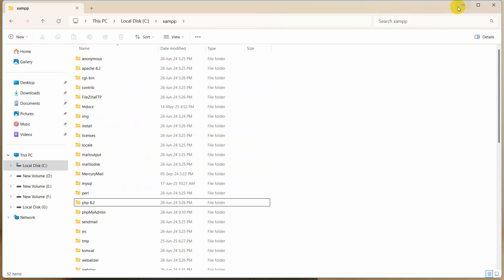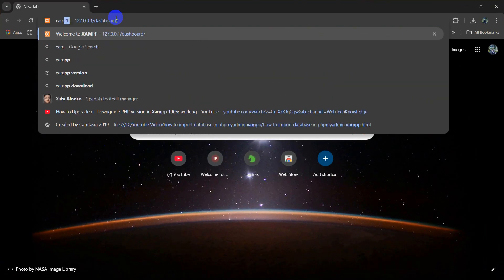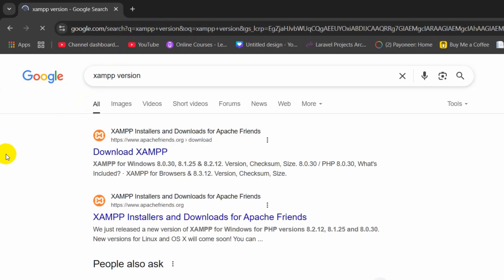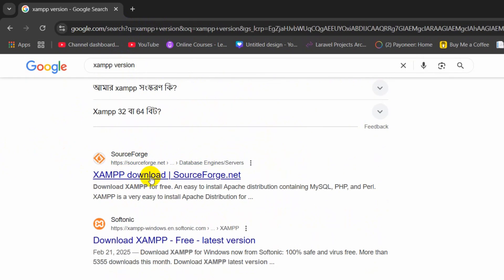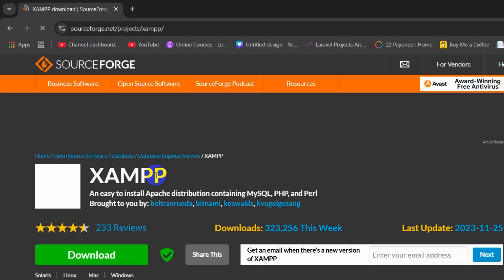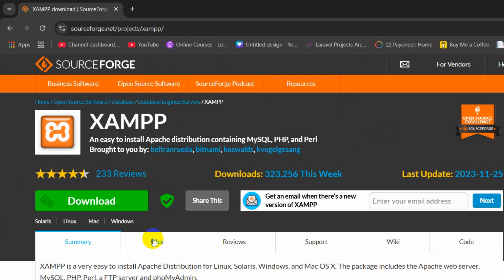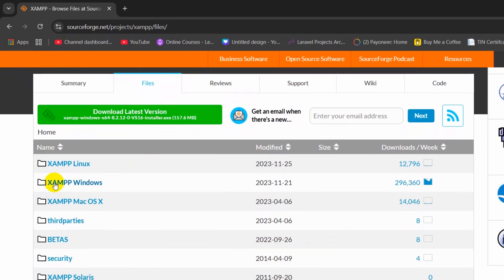After renaming, we will minimize this and go back to our browser. In the browser we are going to search for XAMPP version and press enter. Then we need to scroll down and find the link sourceforge.net — I will also give this link in the video description. After coming here you need to click on the Files option, then scroll down and here you can see XAMPP Windows. Since we are using Windows, I am going to click on XAMPP Windows.